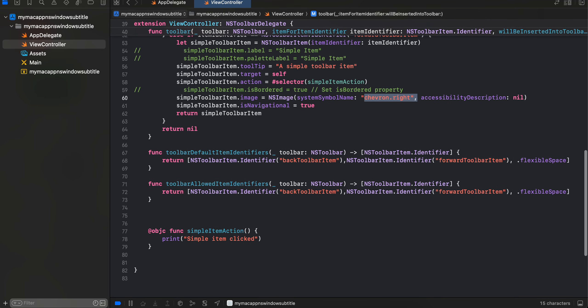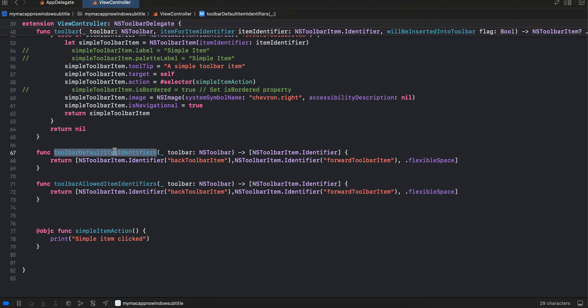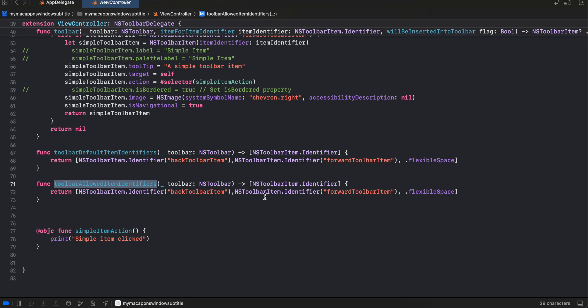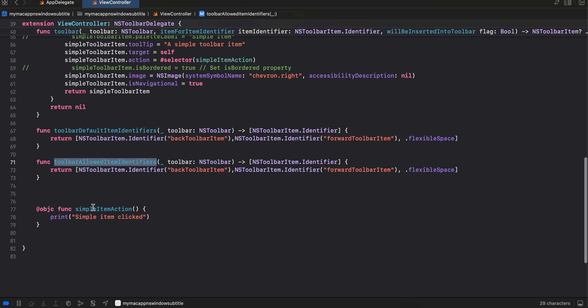Next I have just overridden these two methods as well. Toolbar default identifier, here I am passing back toolbar item as well as forward toolbar item, and then I have added some flexible space. Similarly for toolbar allowed item identifier as well I have done the same thing. And here I have just assigned one click listener to it as well.